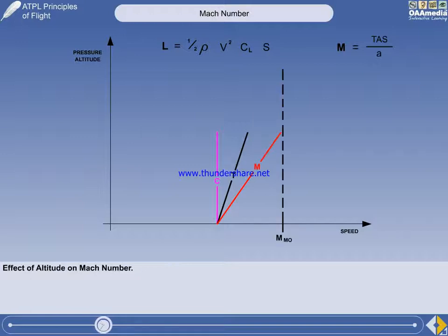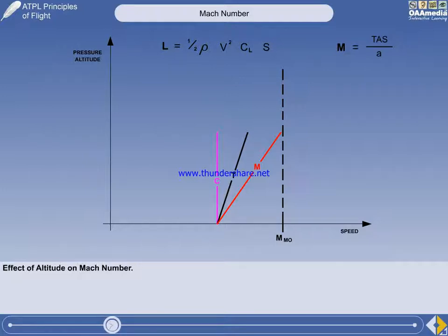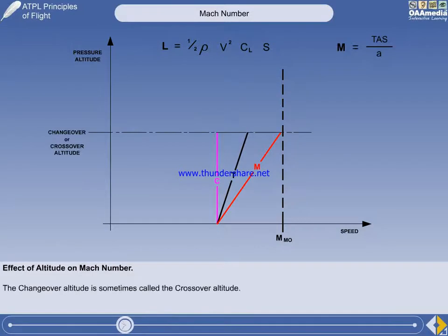During the initial climb, an altitude will eventually be reached when the Mach number can no longer be increased without the aircraft exceeding its maximum operating Mach number, or MMO. This is called the changeover altitude. For reference purposes, the changeover altitude is approximately 29,000 feet.